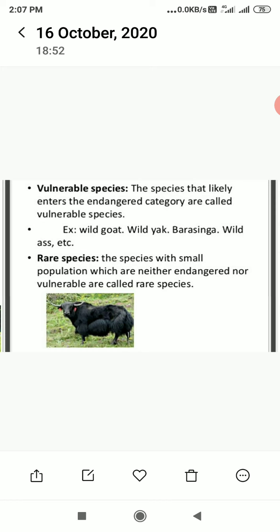Another type is vulnerable species — those species that are likely to enter the endangered category are called vulnerable species. Examples include Wild Goat, Wild Yak, Barasingha, Wild Ass, etc.